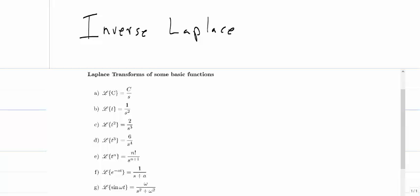Now we're going to talk about finding the inverse Laplace transform. The reason we use this tool is we take something from the time domain, convert it to the Laplace domain, solve it more easily there, and then transform it back into the time domain. We've learned how to go from the time domain to the s domain, but now we need to go back. We won't be doing that with a formula — it's beyond the scope of this class — so we'll use the Laplace transform table.